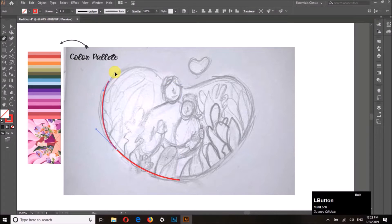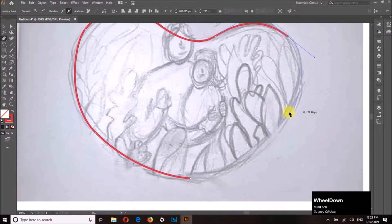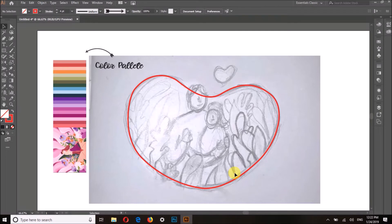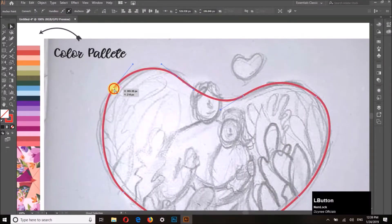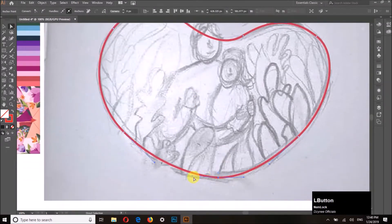I have changed the outline color to red because it is the most visible color here according to the background. We have completed our first outline of the heart, and I think it needs some corrections in the curves so we have to make them look good.